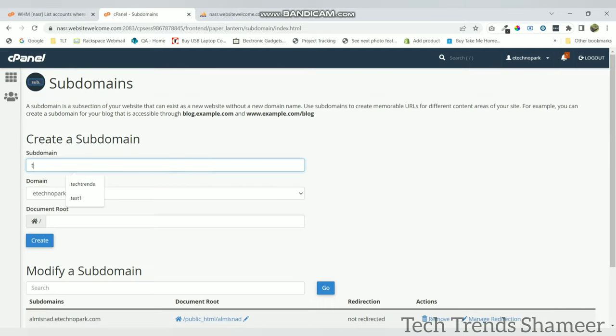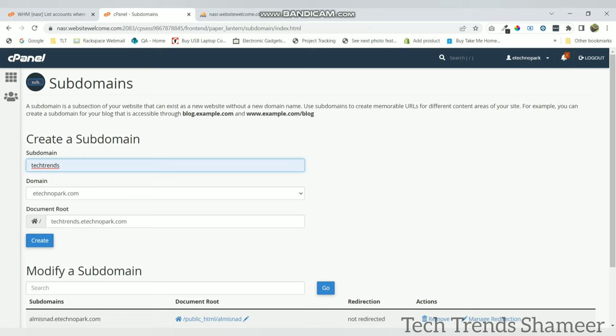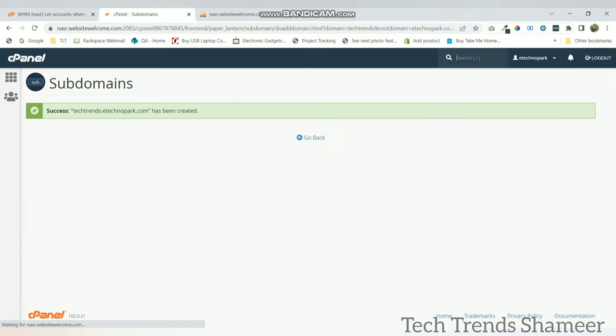And here give any name. I am giving the name as techtrends. So the domain name should be techtrends.etechnopark.com. E-technopark is the main domain. Click on create. Now the sub domain is created.